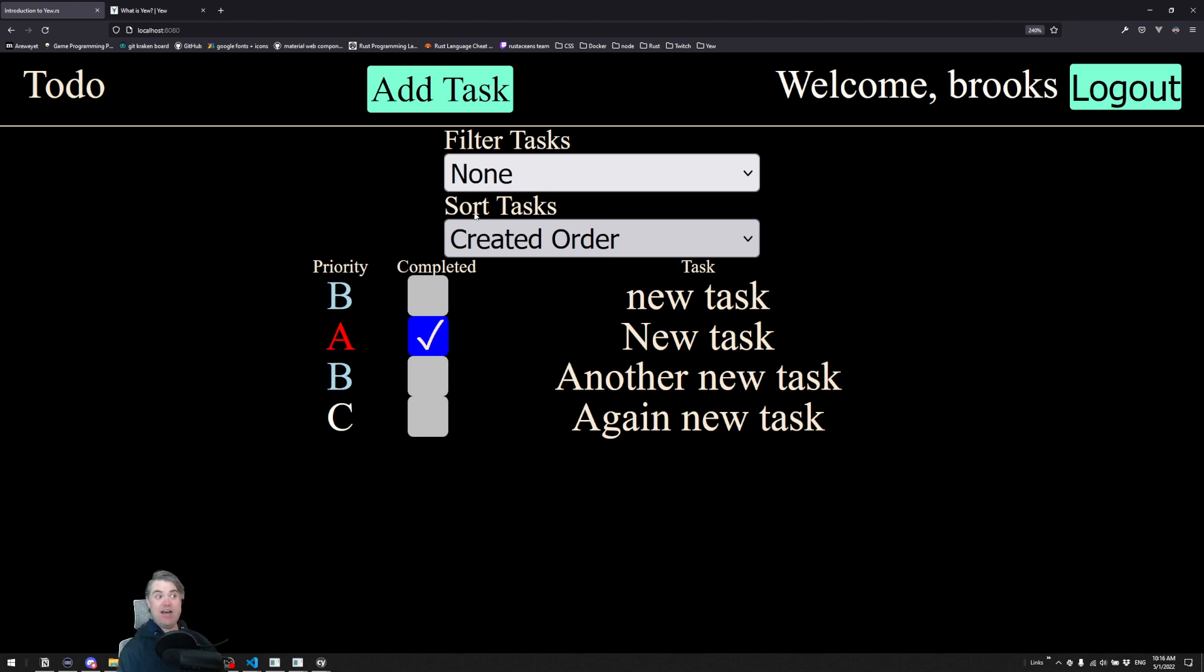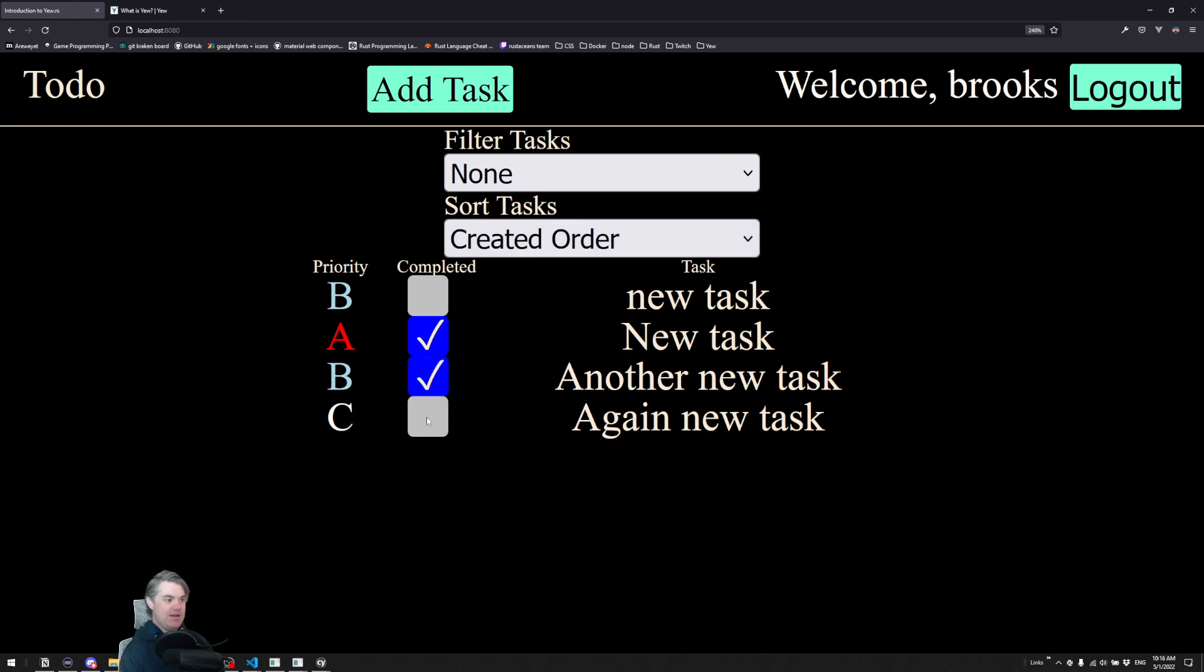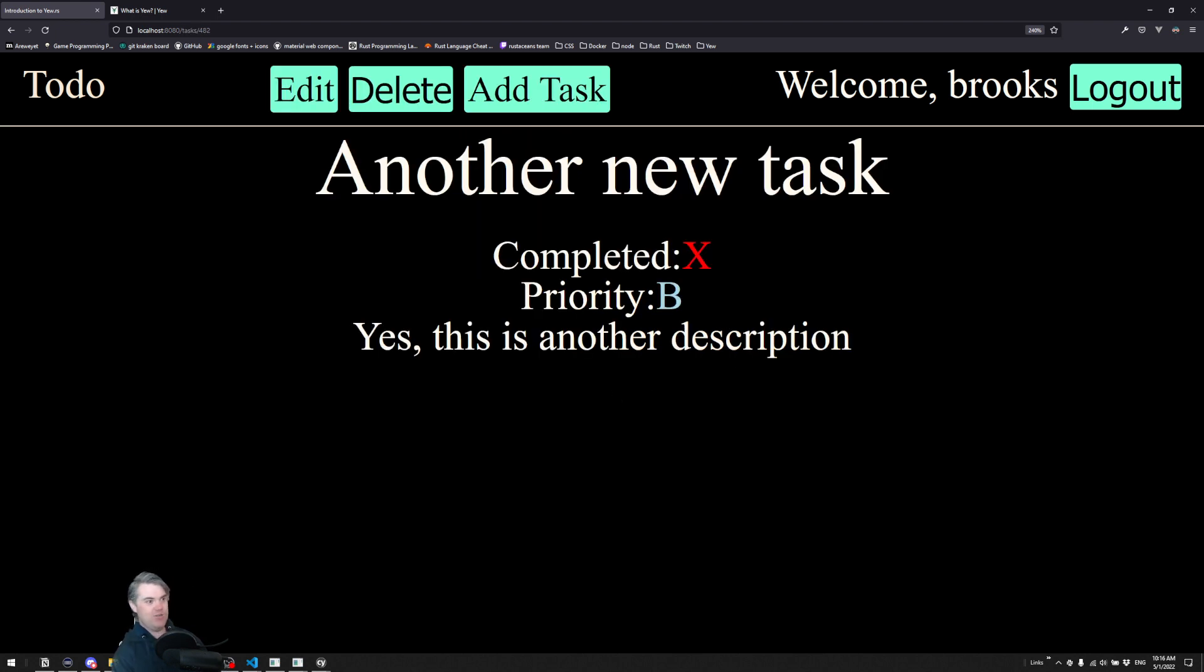and save, load, basically all the CRUD actions for all the tasks and basically all the things you'd expect to be able to do in a todo app we can do here.